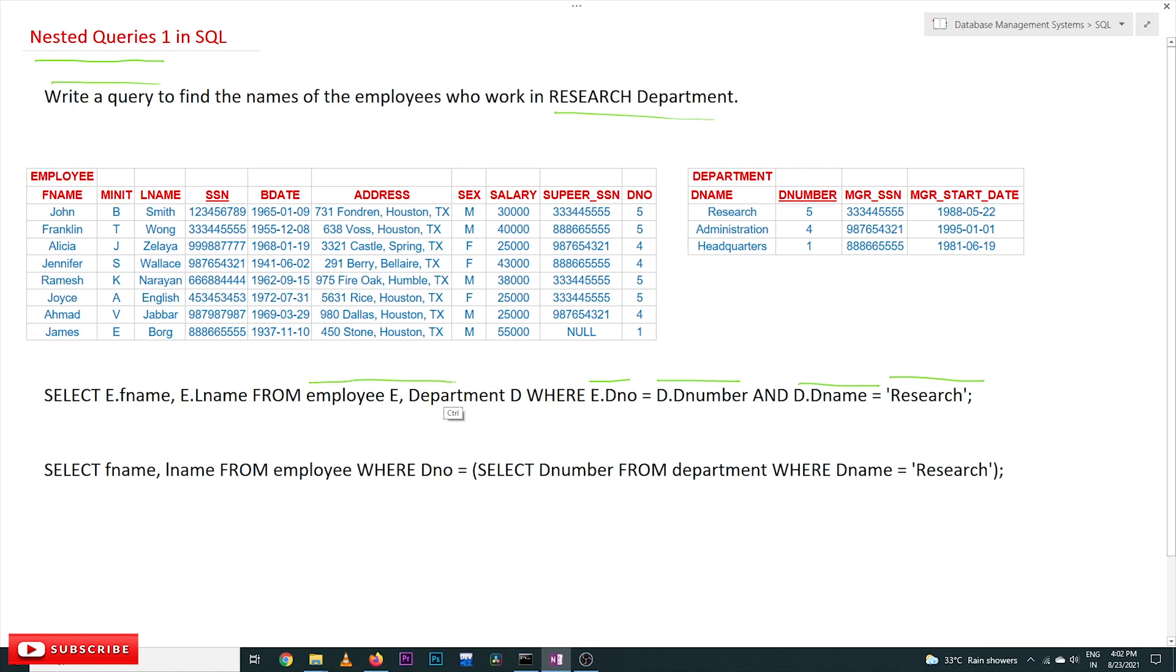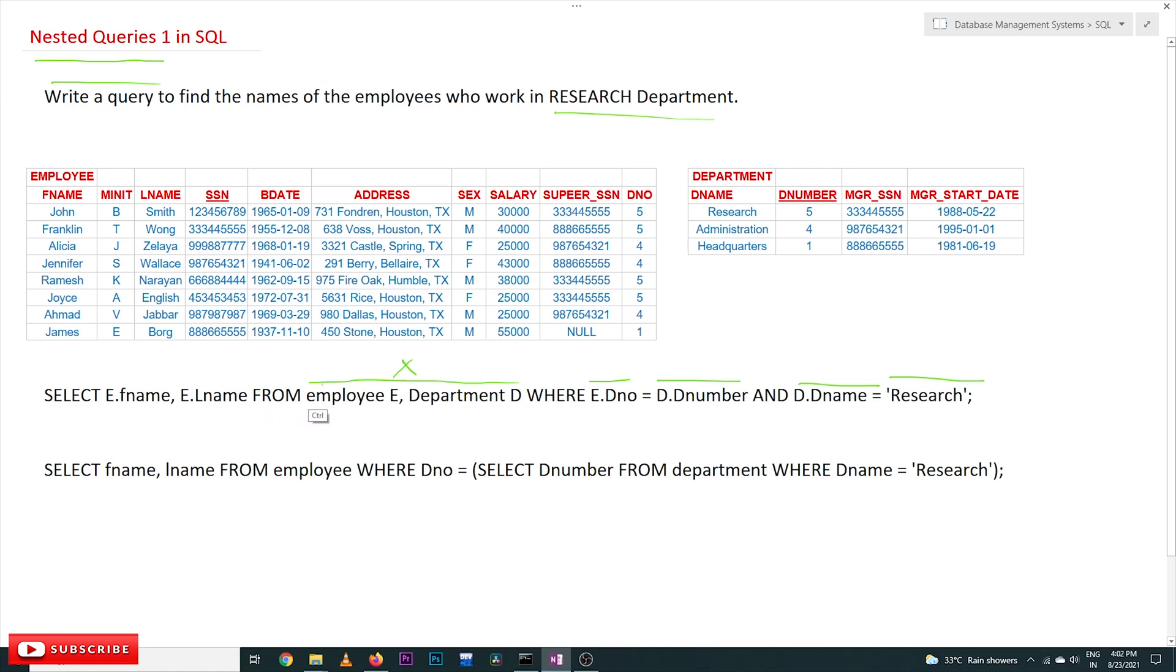These two tables will get Cartesian product. All these concepts we have discussed and clearly understood about how to write this kind of queries. There is another possibility to write the same query—nesting a query within another query.